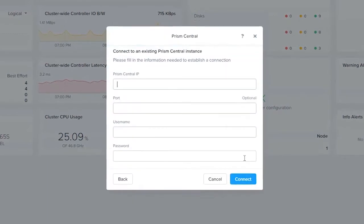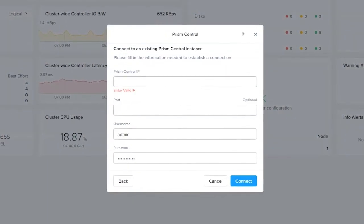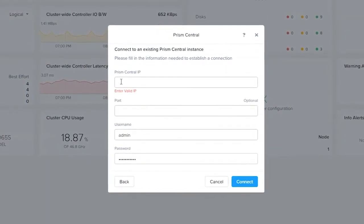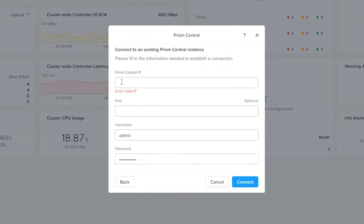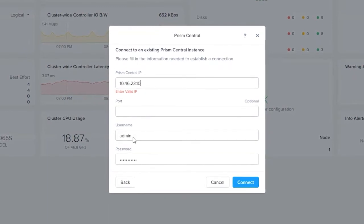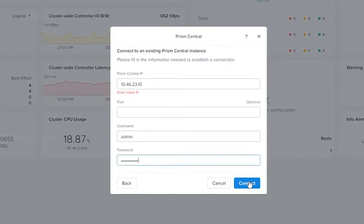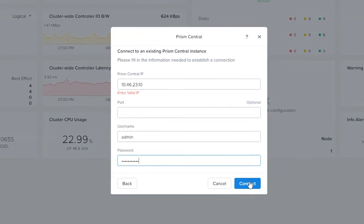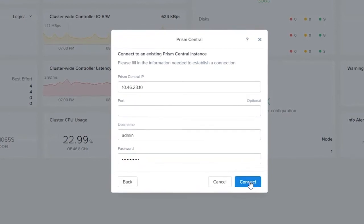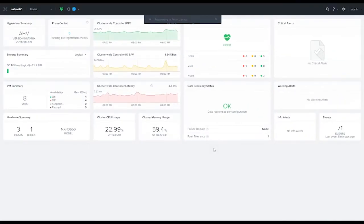Go ahead and click next. We're going to enter in our Prism Central IP address, our username, and our password, then click connect. It takes about 30 seconds for the Prism Central registration to complete — sometimes faster, sometimes a little bit slower.